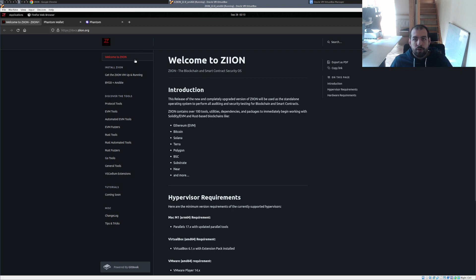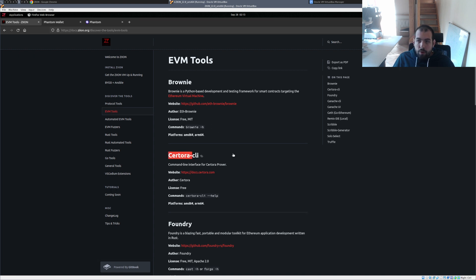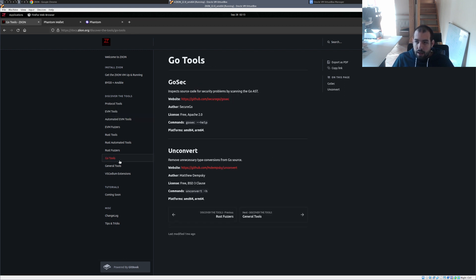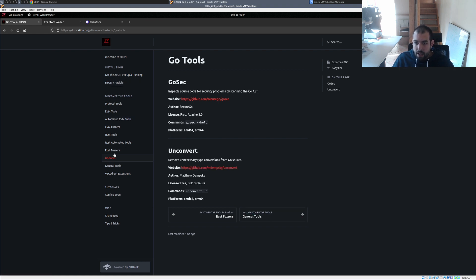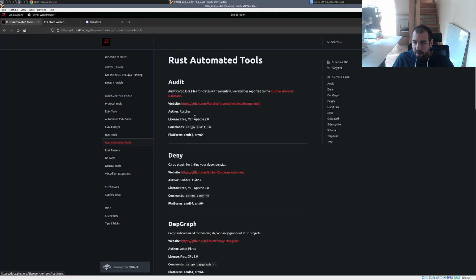Welcome to Zion. As you can see I opened the browser and by default it redirects to the Zion documentation. You can see install instructions and EVM tools — exactly. So you have which tools have been installed, the links, the commands, and also where to find more information via the GitHub links. That's pretty nice. As you can see for Go there is actually more than just GoSec — it's just that only GoSec is available from the application menu. There's also Unconvert and some additional Rust tools listed in the docs.